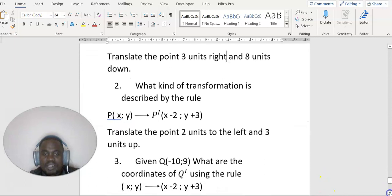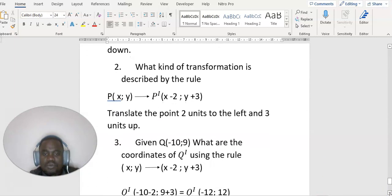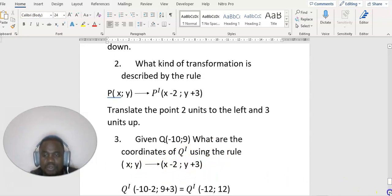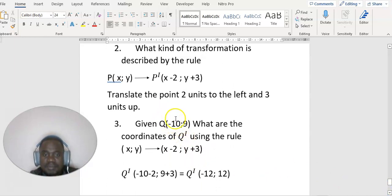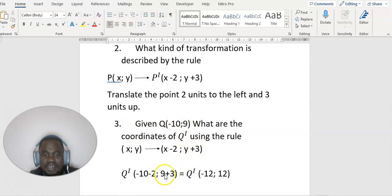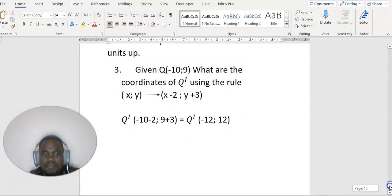Now, what are the coordinates using the rule? Our x is minus 10, and we apply x minus 2, giving minus 10 minus 2 equals minus 12. Our y is 9, and we apply y plus 3, giving 9 plus 3 equals 12. So the image is at (-12, 12). I wish you all the best — bye bye!